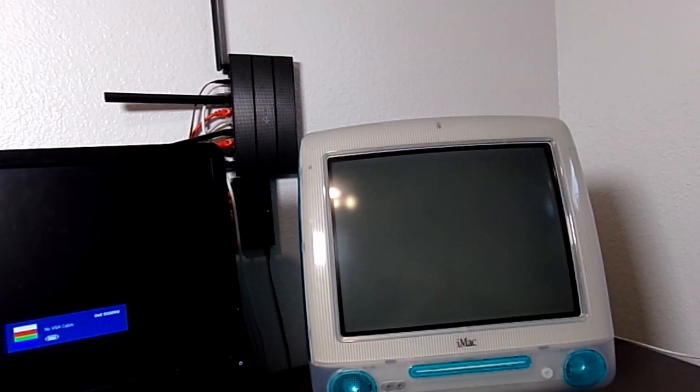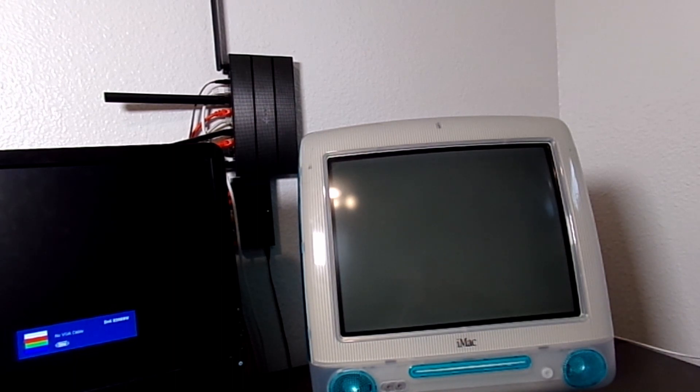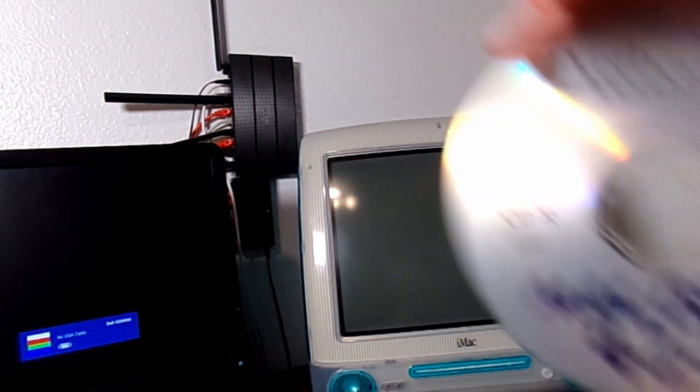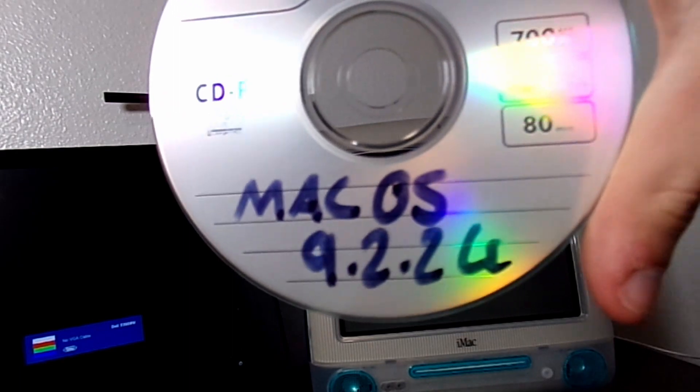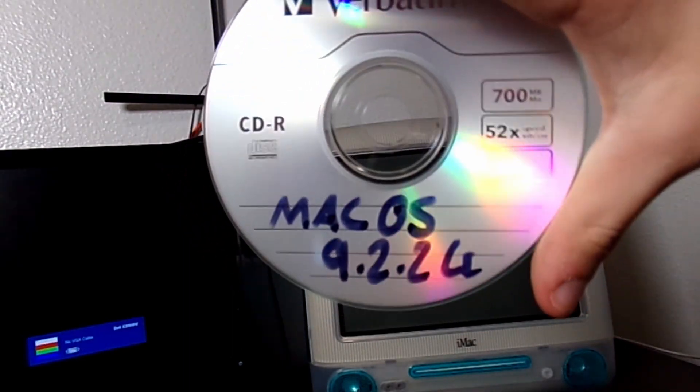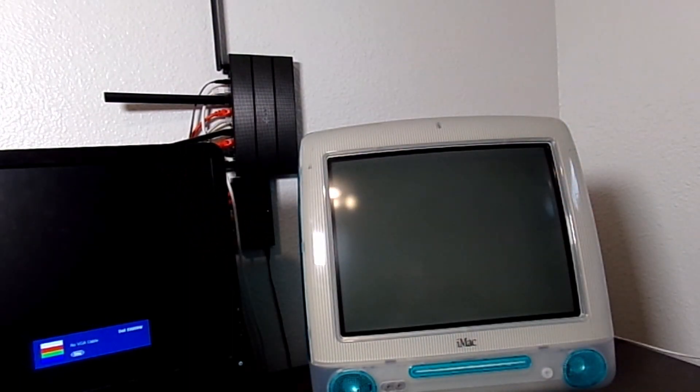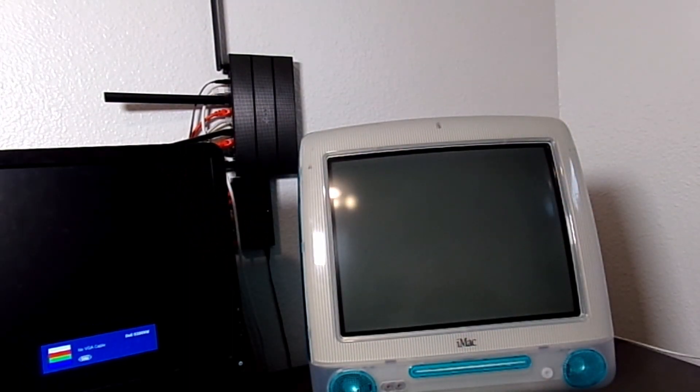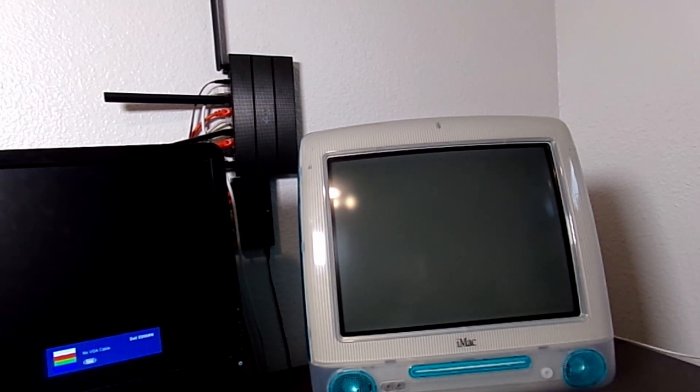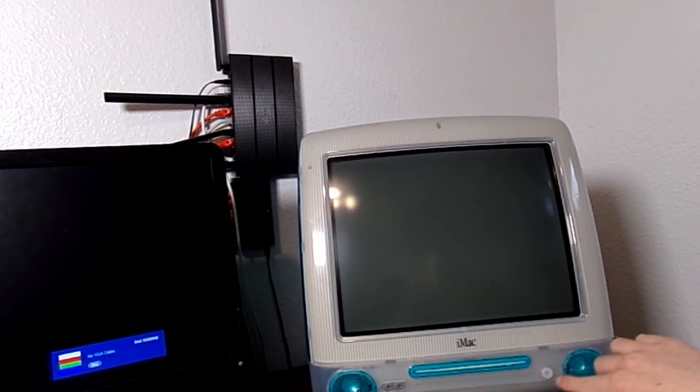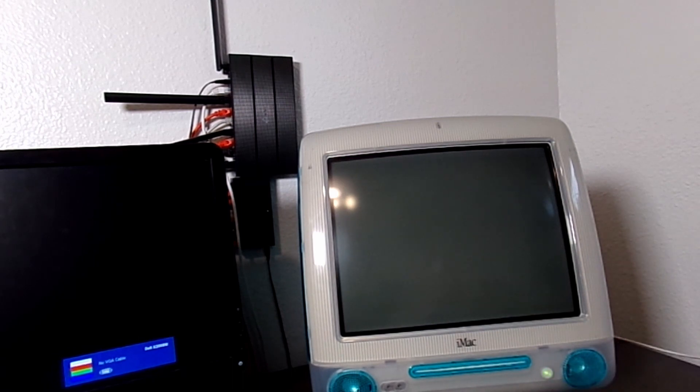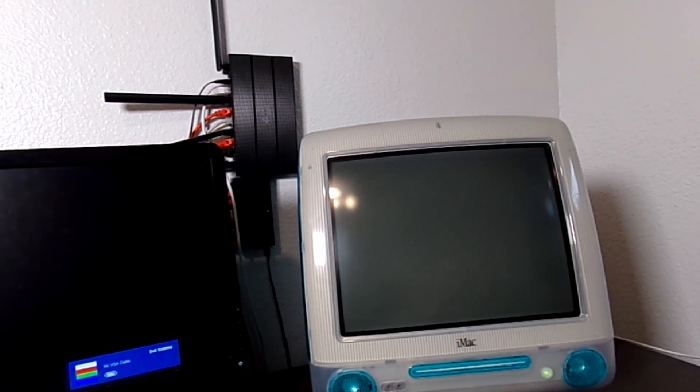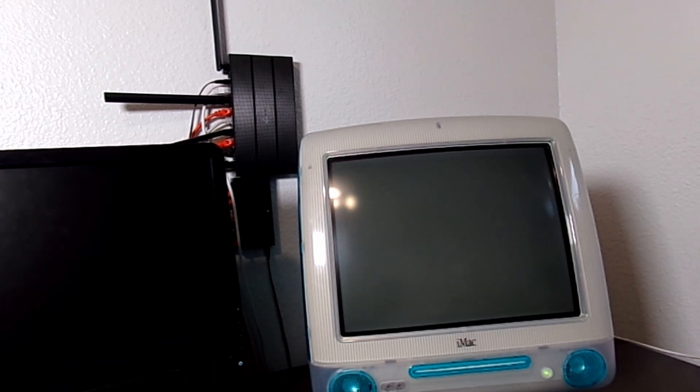So the disk is done. I now have a Mac OS 9.2.2 universal CD going on here. Now, at this point, all I need to do is turn on the iMac and start booting from CD. Yes, I know the disk is not in there right now, I'm just pretty sure I left something in there. Sounds like I did.